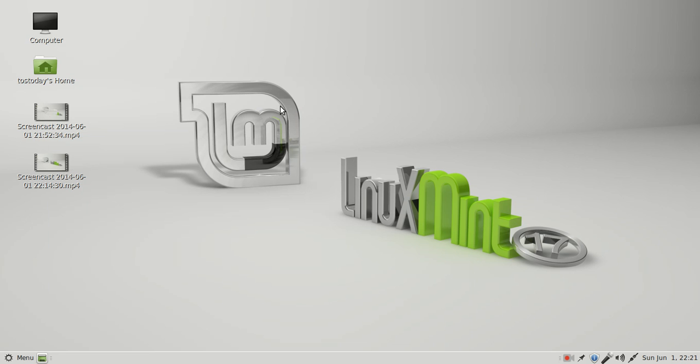You can get more information, of course, off the Linux Mint website. I will have all of the links, relevant links below in the show notes. But so far, Linux Mint 17 MATE is freaking awesome.